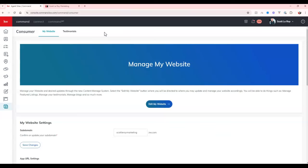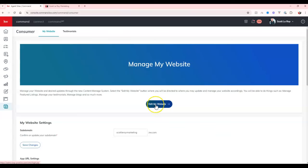Now a couple things to keep in mind before upgrading. Your landing pages will go away, so make sure if you are utilizing any landing pages that you copy that content. When you upgrade to the new website, all of your pages will go away as well, so if you have any custom pages on your site, please be sure to save them.